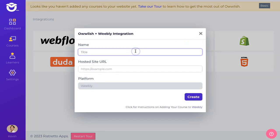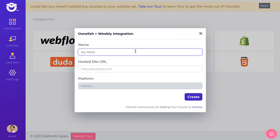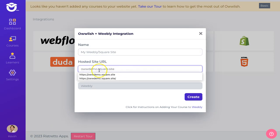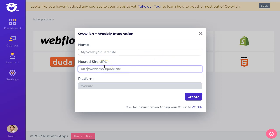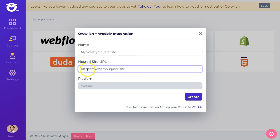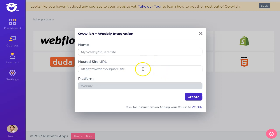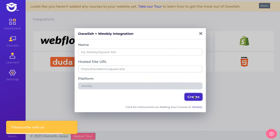I'm going to give this a name. This is basically like a nickname. My Weebly site or you can say Weebly Square site. Then I want to make sure that I'm giving the exact URL. I've gone to my Weebly site and picked up the URL. I'm going to add the HTTPS. Most websites are going to have this, not just HTTP. The S is usually required. I'm going to click create here.